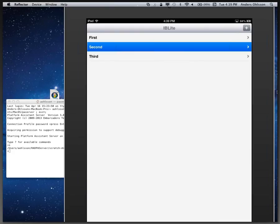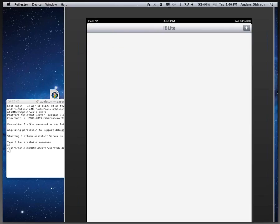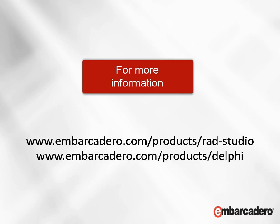Okay, tap on the second, delete it. First, delete it. Third, delete it. And that's how easy it is to start working with iBLite in RAD Studio XE4.